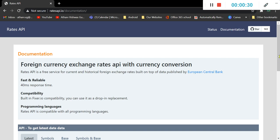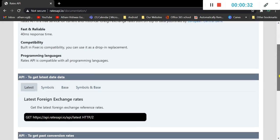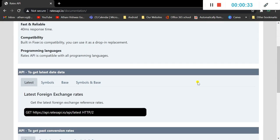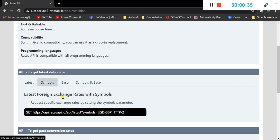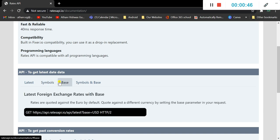So now here you get four options to get the latest data, get the symbols in the sense like you can choose your specific currencies you would want to convert, and you can choose a base.